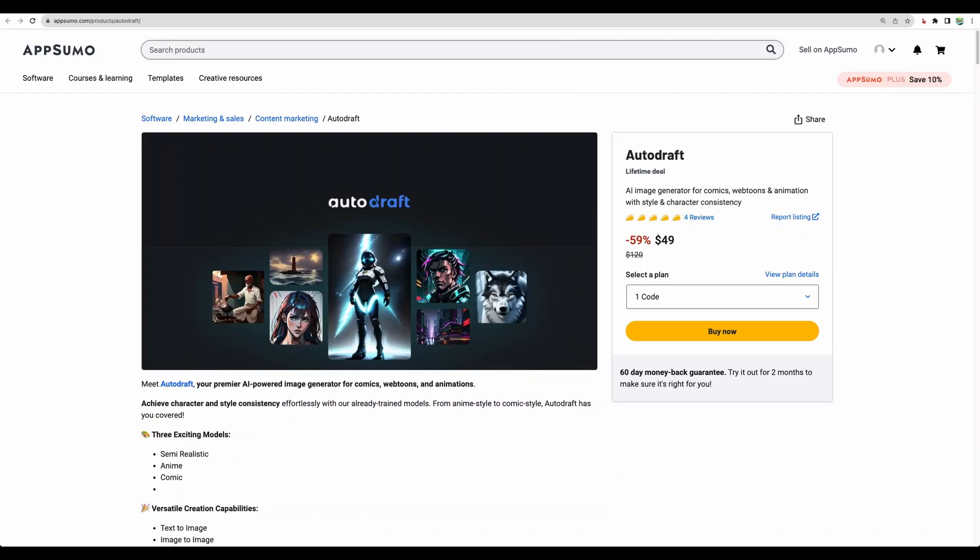Hello. Welcome to CrowdedLab channel. Today I will do an AutoDraft review.